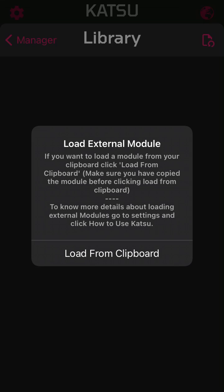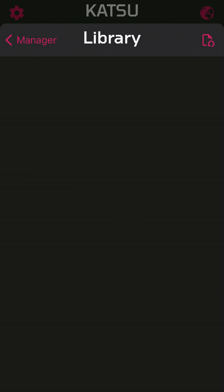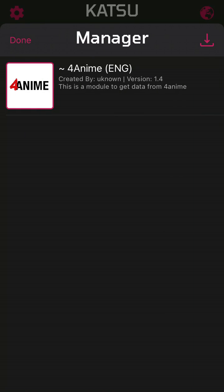You need to have the module link copied to your clipboard, then you can click 'Load from Clipboard.' Make sure you have copied the module before clicking load. That's how you add external modules to Katsu, since you can't get modules from the app itself anymore.